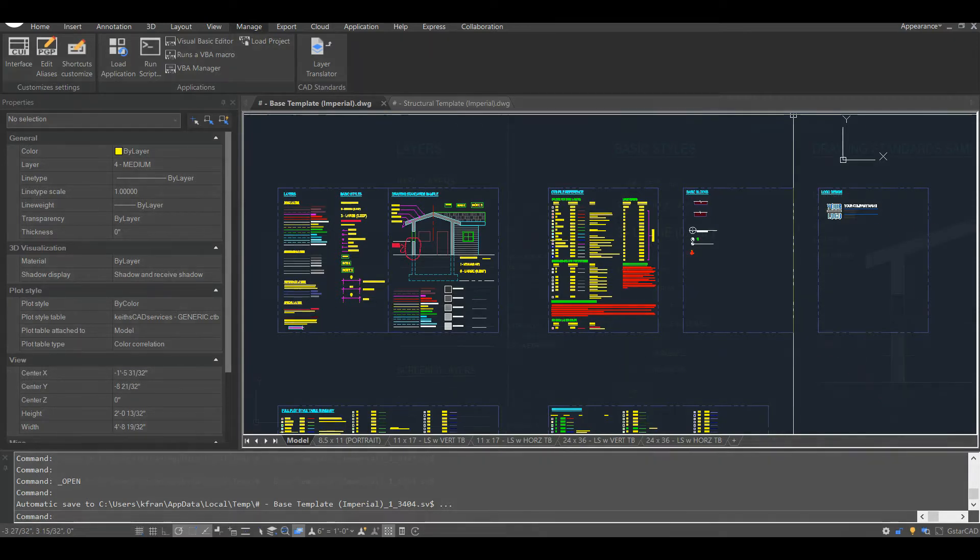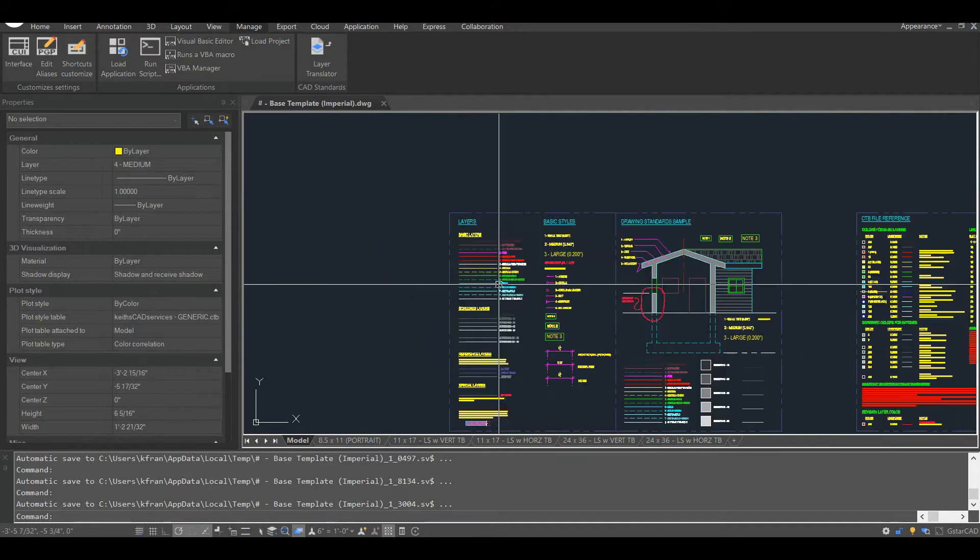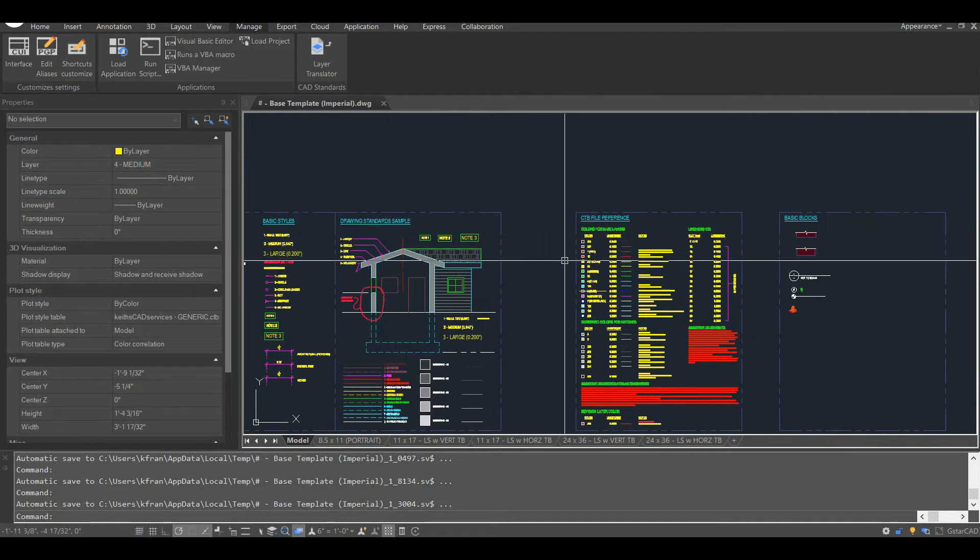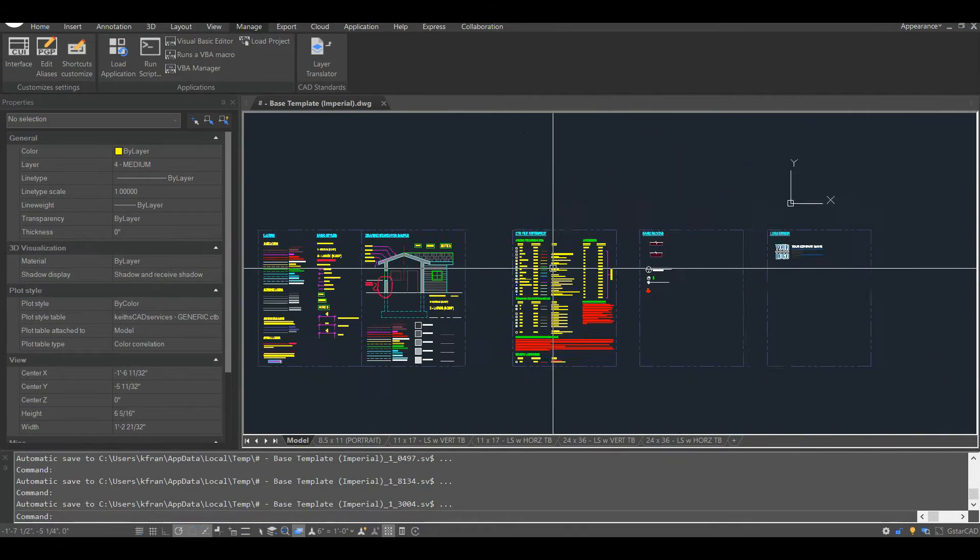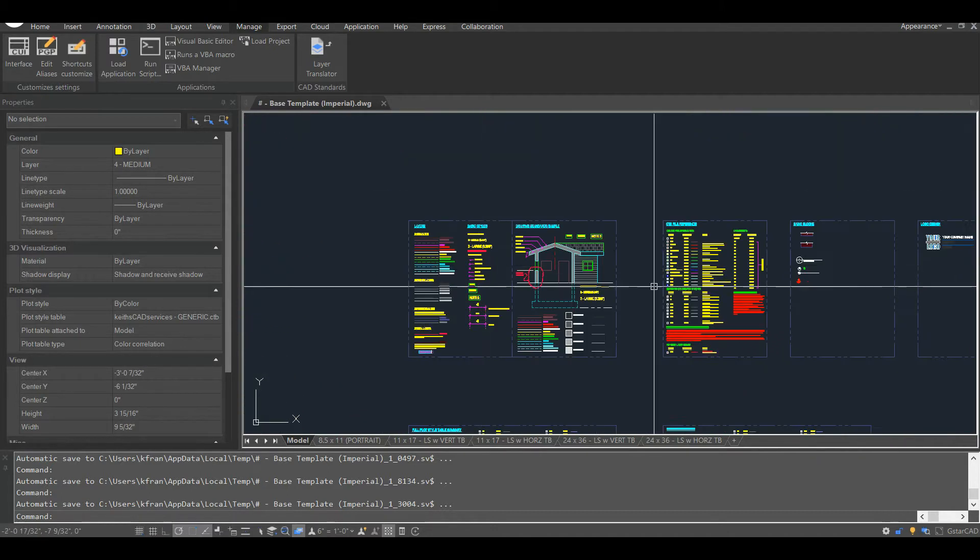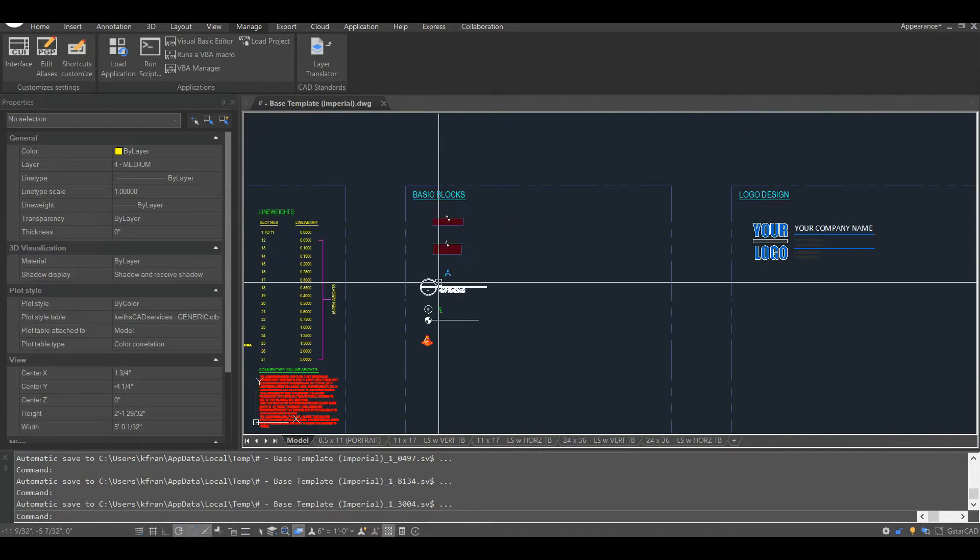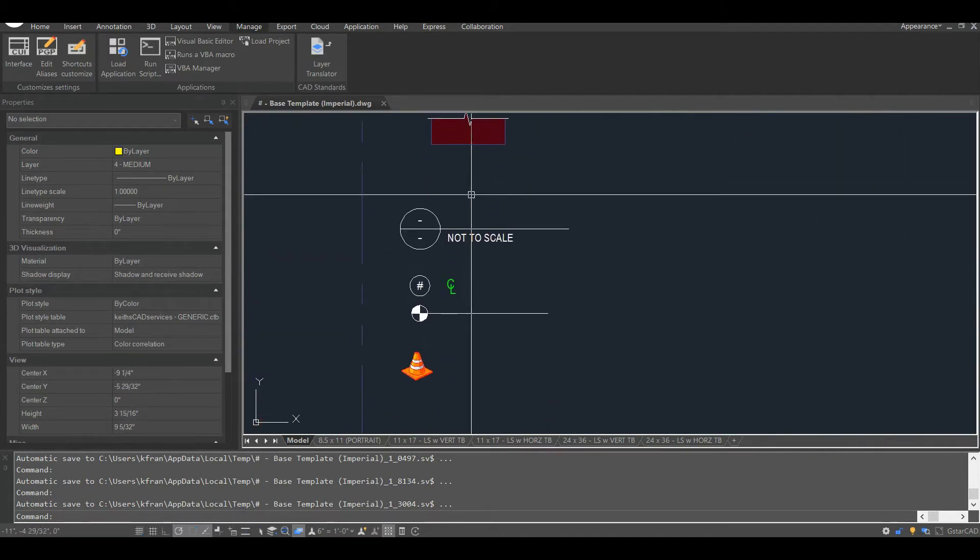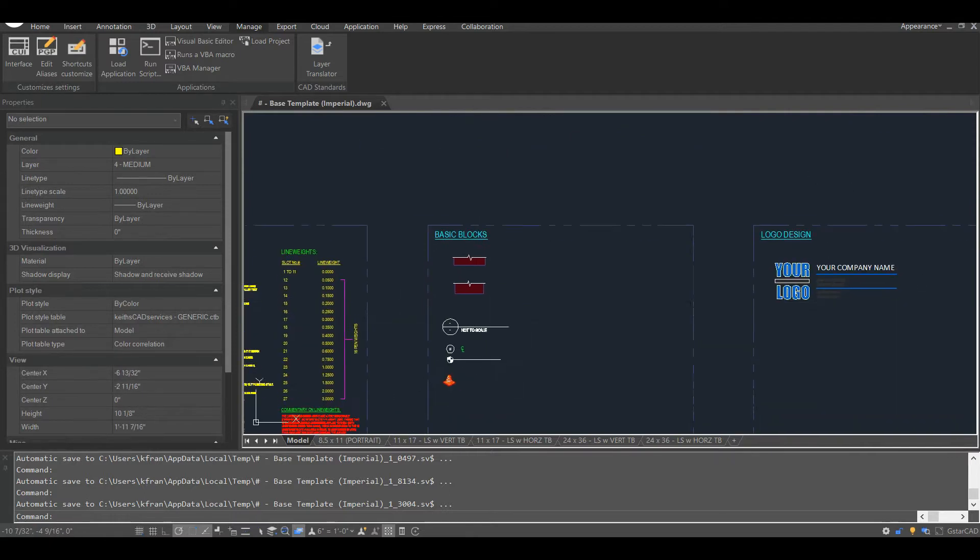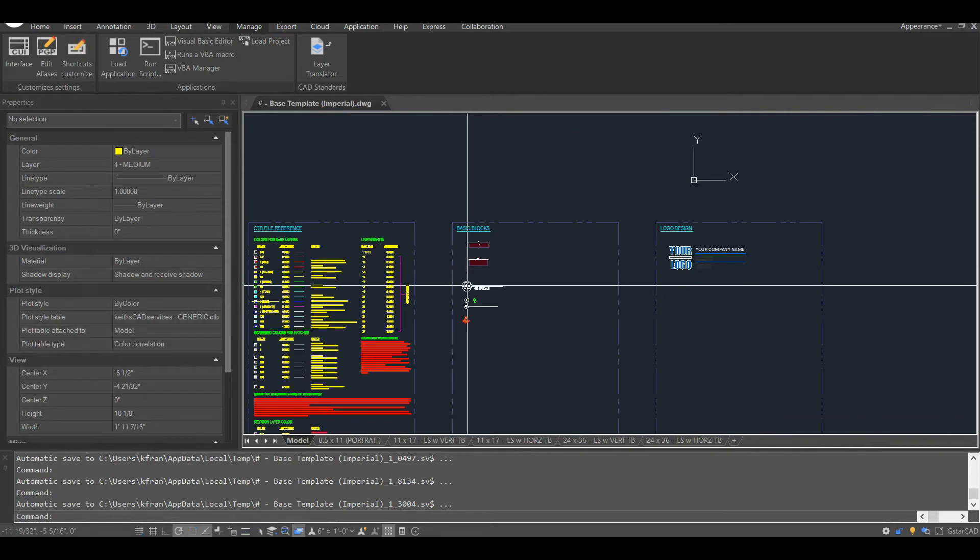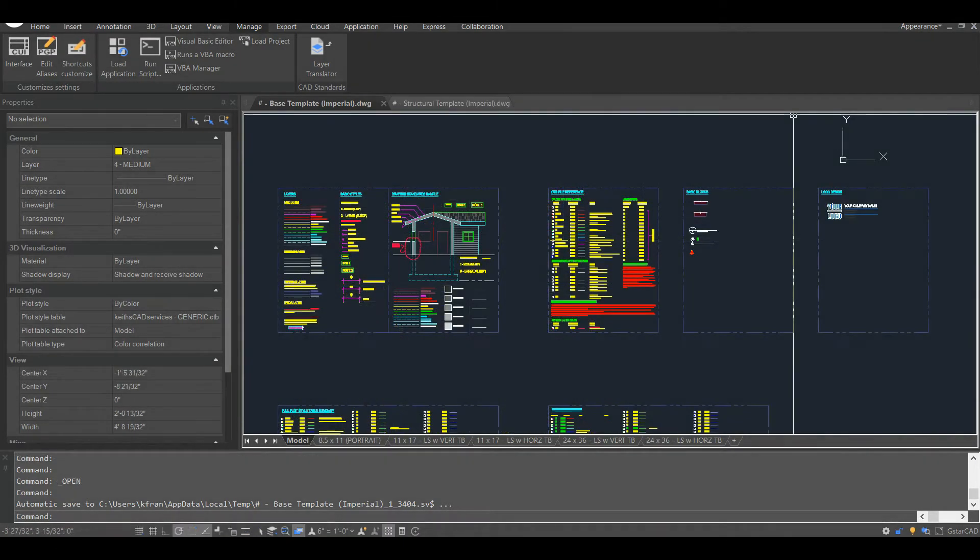My generic template has a basic layering system, a CTB file associated with it, text and leader styles, and a small collection of blocks which can easily be adapted to different disciplines. These standards are also great for one-off jobs and jobs that don't really fit into any specific category.